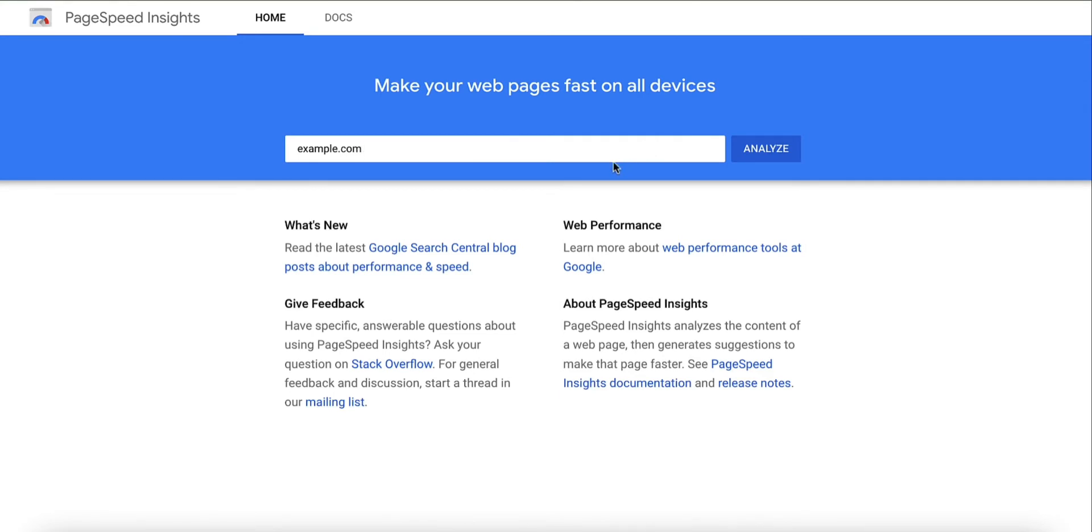In this video, we're using PageSpeed Insights, but you can choose any test tool you like.